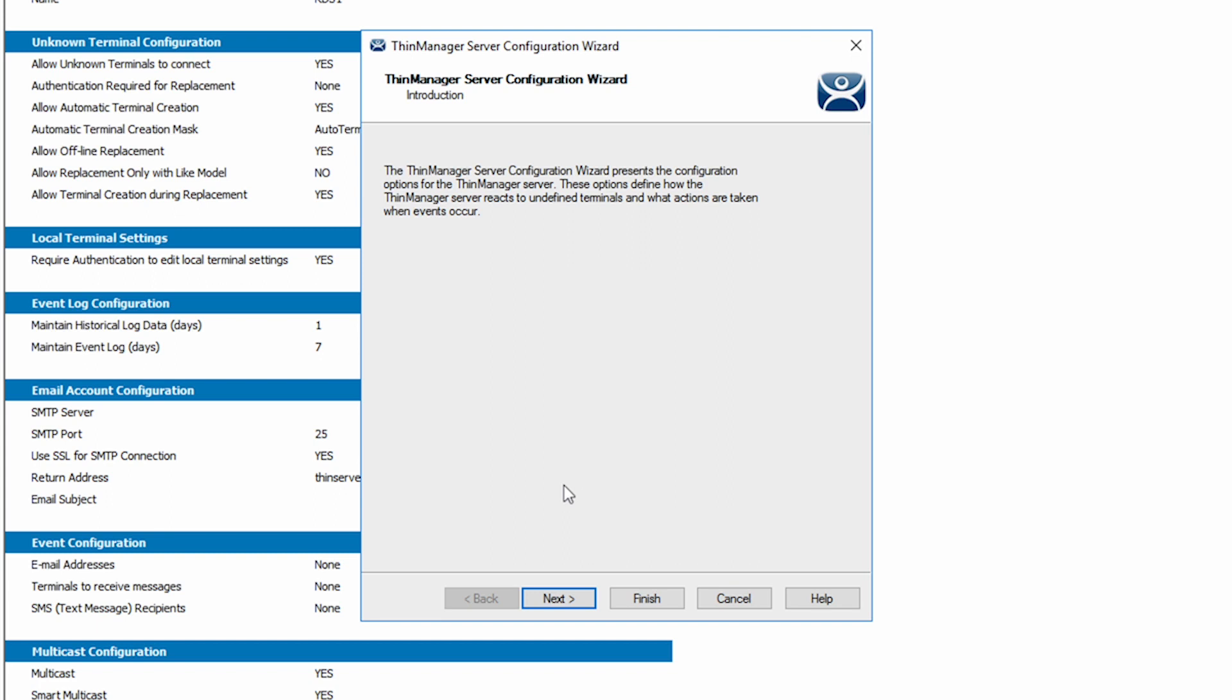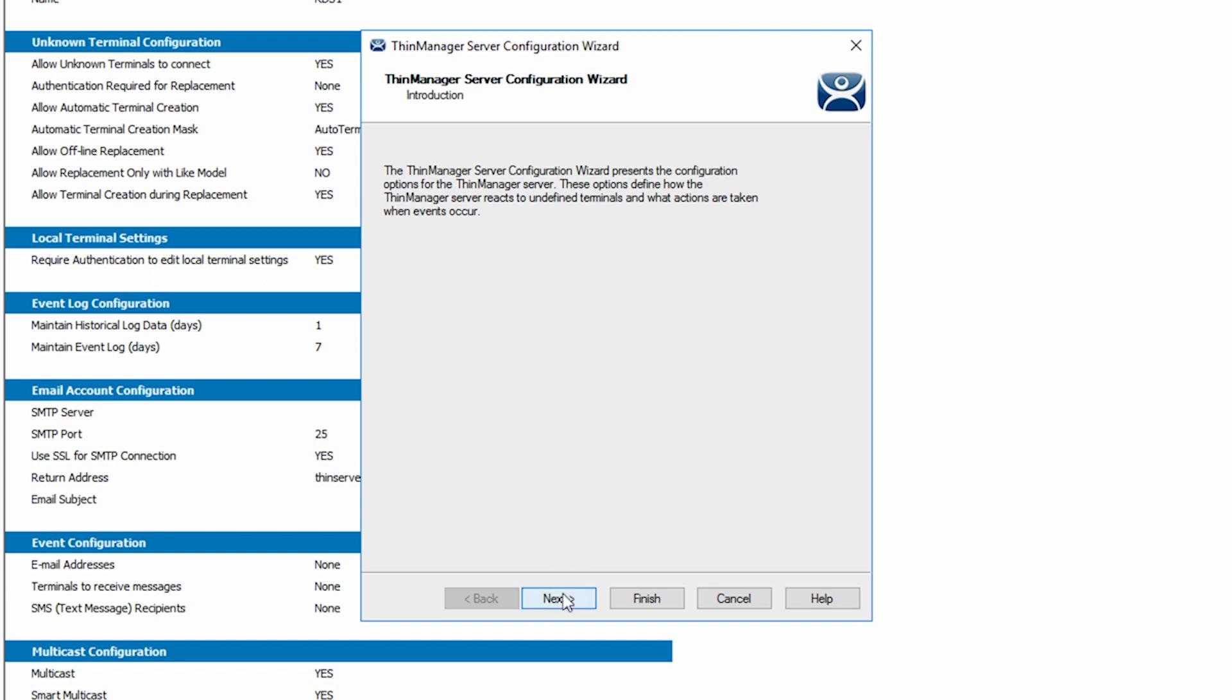The initial screen is simply the introduction to the wizard. Click Next. The second screen is asking how you want to deal with unknown terminals connected to your environment.